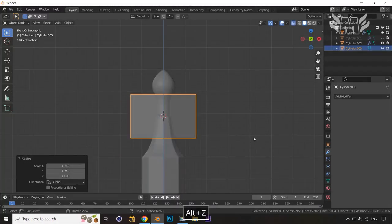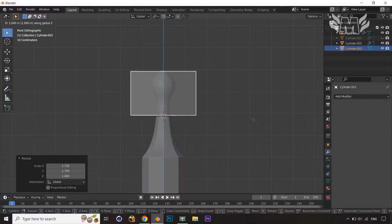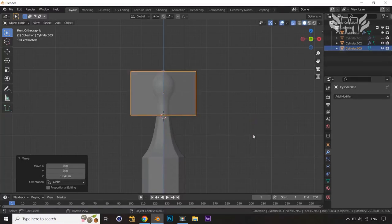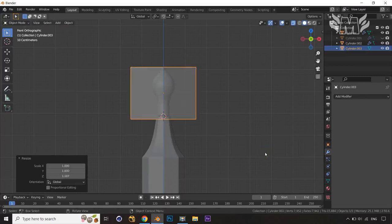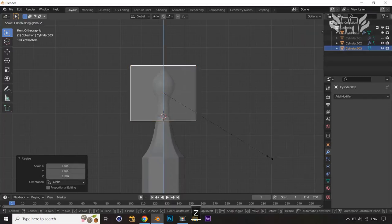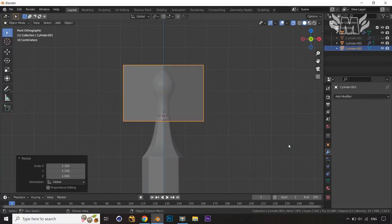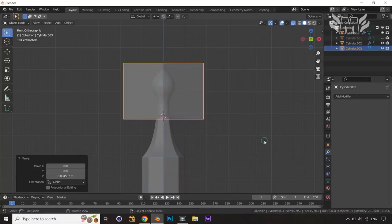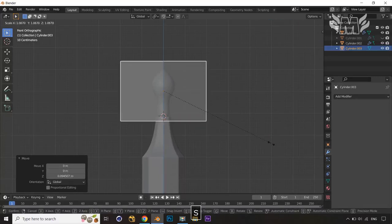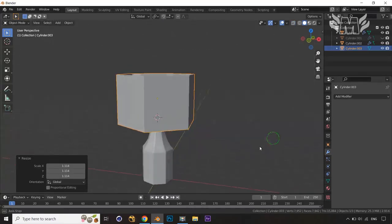Jump into the front view, Alt+Z, then press G and Z to take it a little bit above. Press S and scale on the Z axis, then S and Shift+Z to scale. Press G and Z to take it further above, then S again to scale a little bit. Come out from the Alt+Z view.